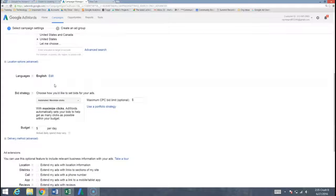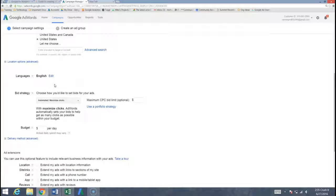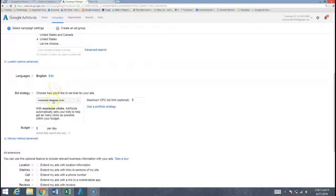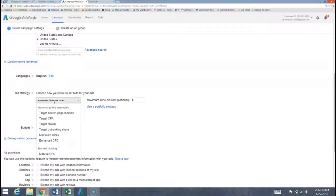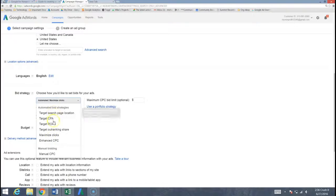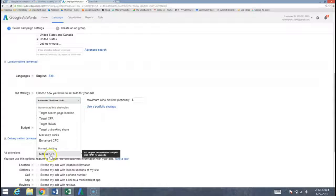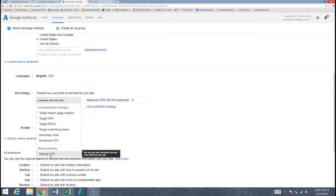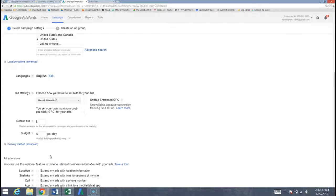And here's one of the things that Google does not tell you on that page, which is why it's so awesome that you're watching this webinar right now. We want to choose instead of automated maximize clicks here with the bid strategy, we want to choose a manual cost per click.